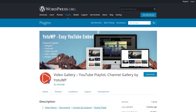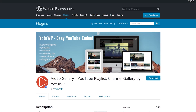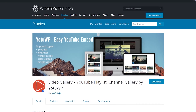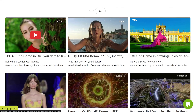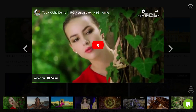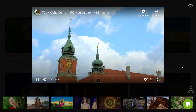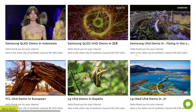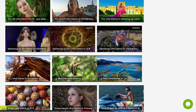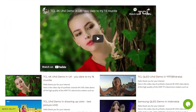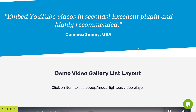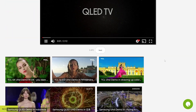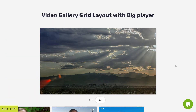And finally, number 5: Video Gallery, YouTube Playlist, Channel Gallery for YouTube IP. Like the last one, you can take entire channels or playlists and transform them into video galleries. It also supports embedding individual videos. However, you don't get as many playback configuration options. You do get more styling options though, like Mouse Over Effects.